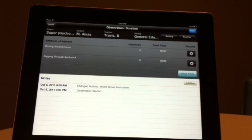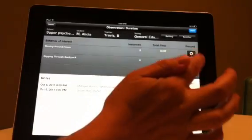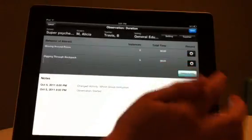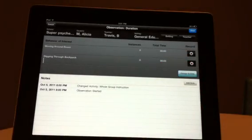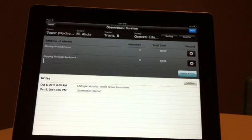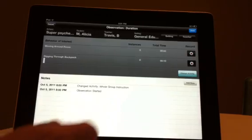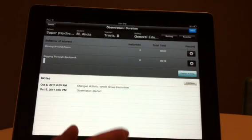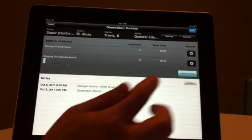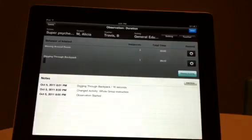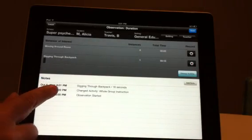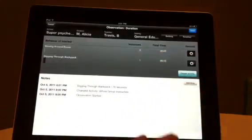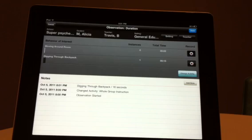As you observe the behaviors of interest occurring, press the corresponding Record button. Each behavior is noted visually in a tracker under the behavior name, in a number count under the word Instances, and is written in the Notes section with the corresponding amount of time the behavior was observed. Instances and notes population are added when you indicate that the behavior has stopped by pressing the Record button again, stopping the timer.